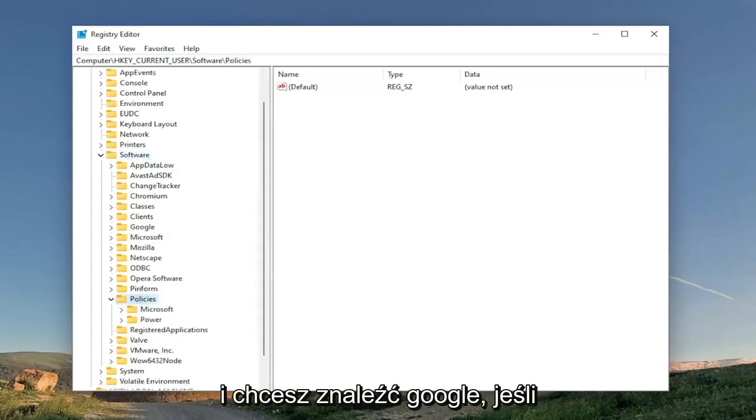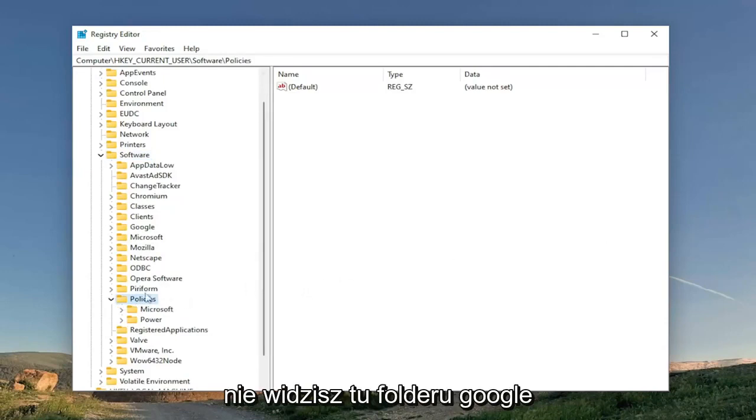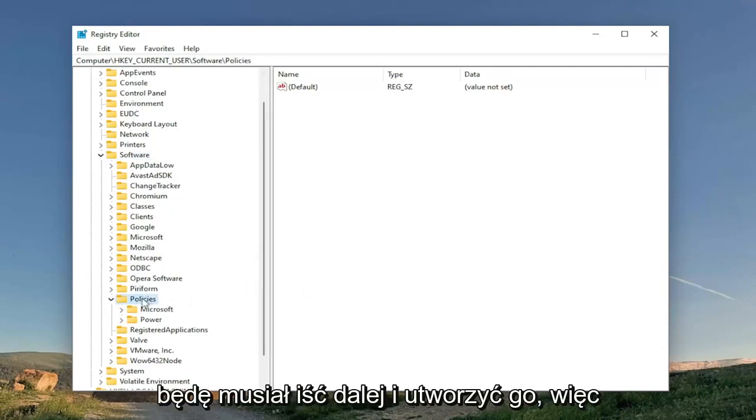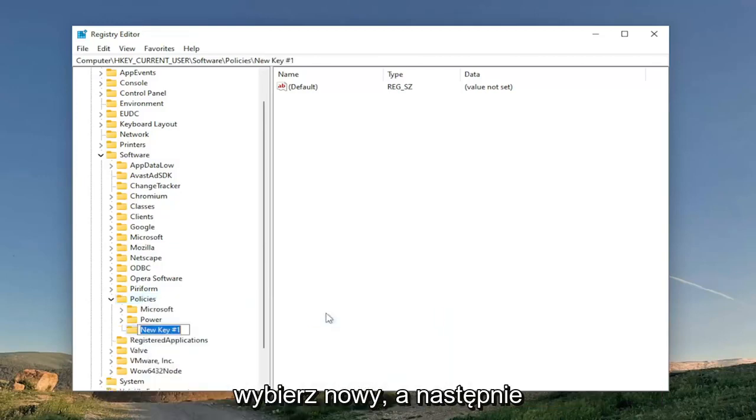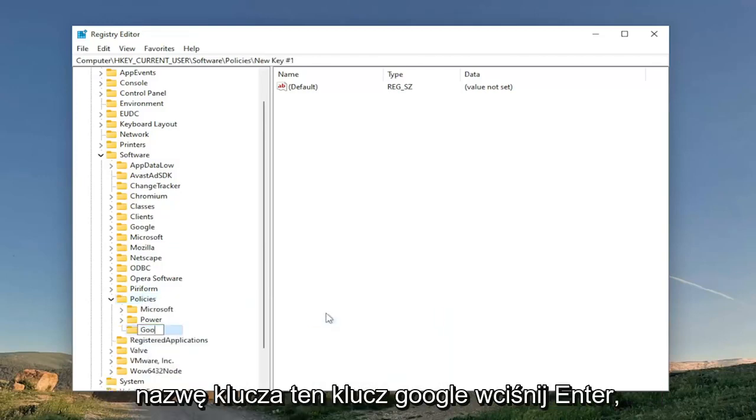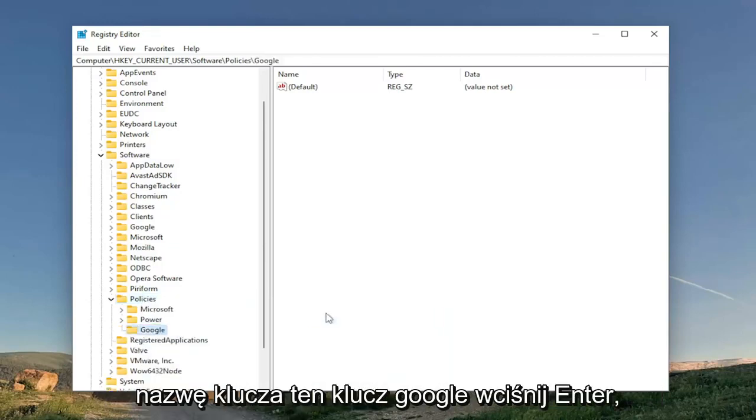And you want to go locate Google. If you don't see a Google folder in here, you're going to have to go ahead and create it. So right click on the policies folder, select New and then Key. Name this key Google. Hit Enter.